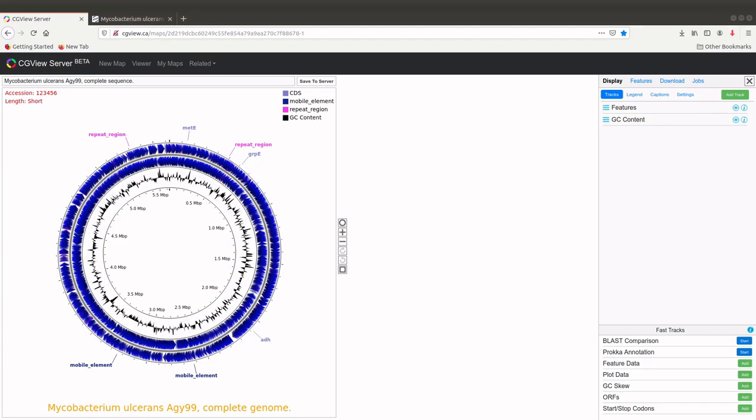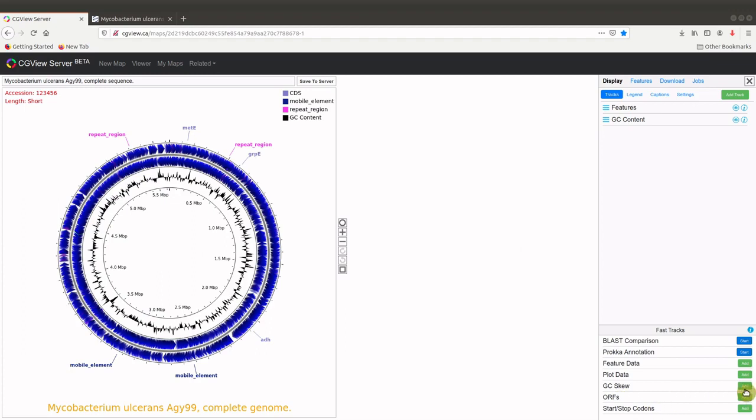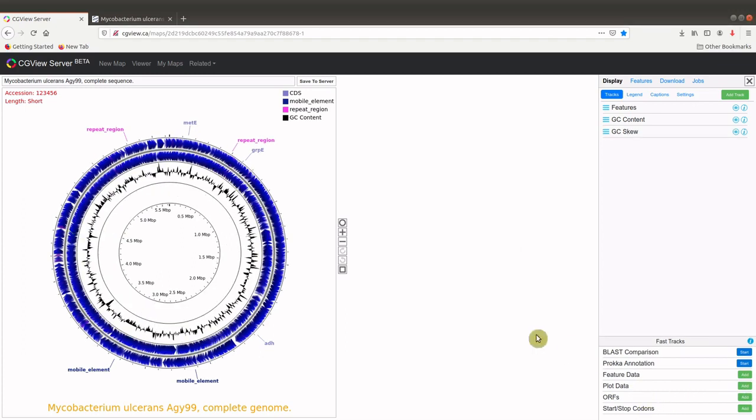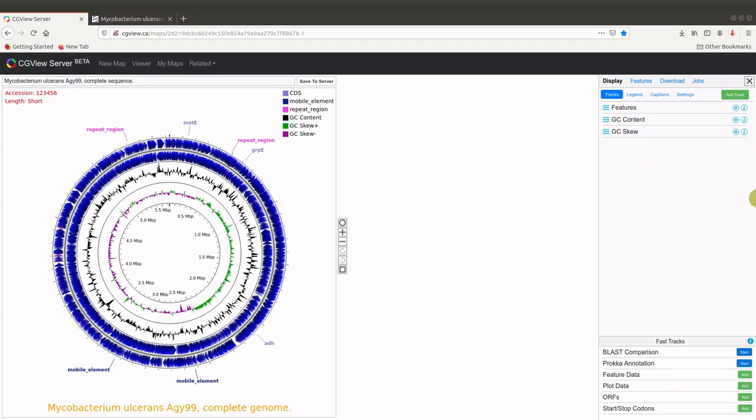So when it's complete, that is when it's at 100%, then this also appears. That's the GC contents. You can also add the GC skew. That is also complete. We have that here. So that is for the genome map.